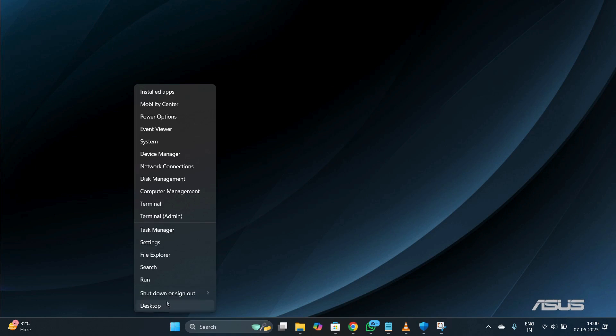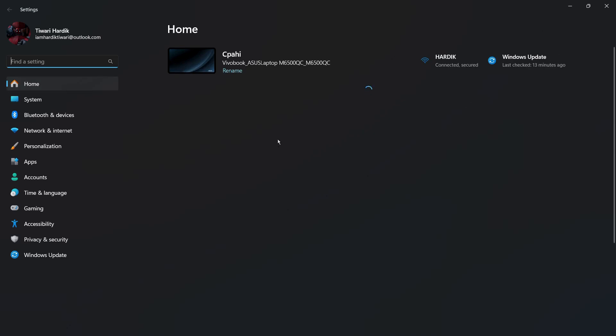Once you do this, you can see the Settings option. Simply click onto the Settings and you will be landed onto the settings of your Windows computer.